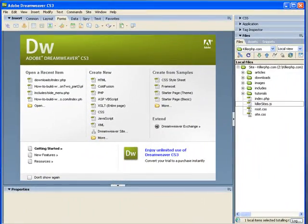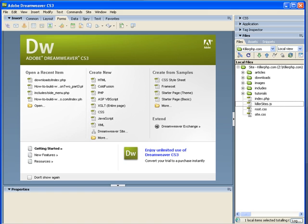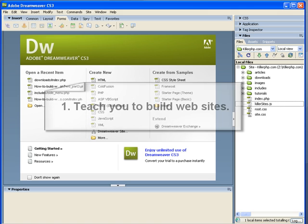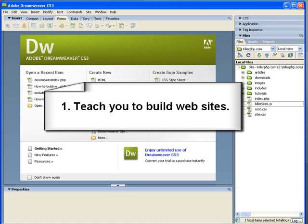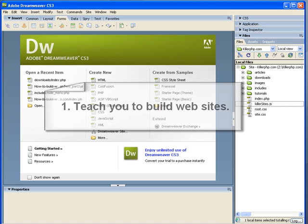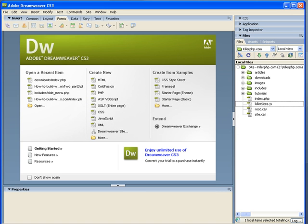Because this is a beginner's course on Dreamweaver, I have two goals in mind. Number one, to teach you how to build a website as quickly as possible with Dreamweaver. I'm of the opinion that most people just want to get to it right away and don't want to sit through hours of theoretical blather.